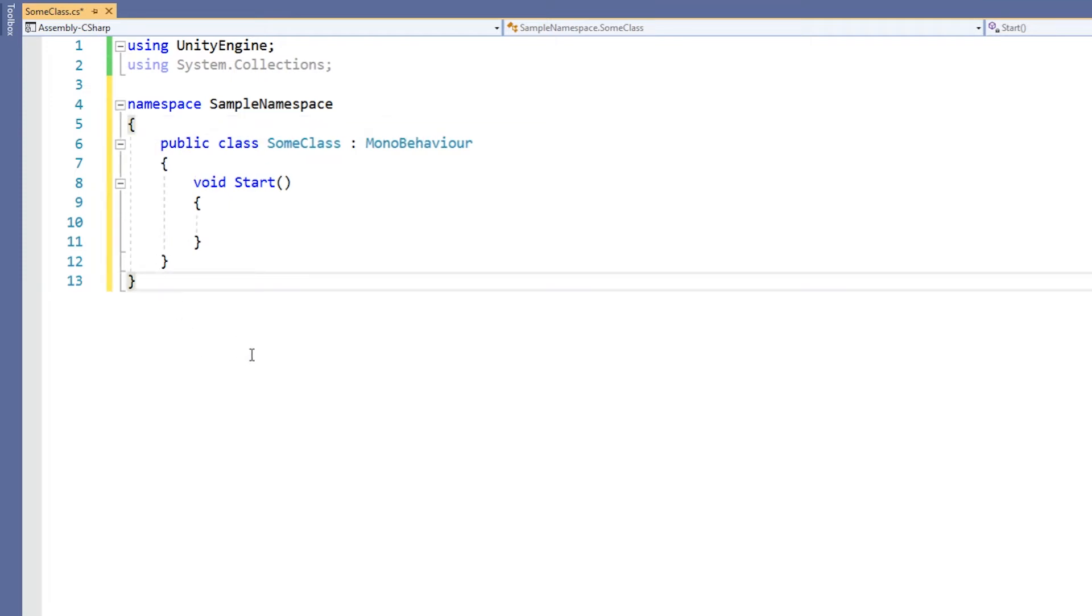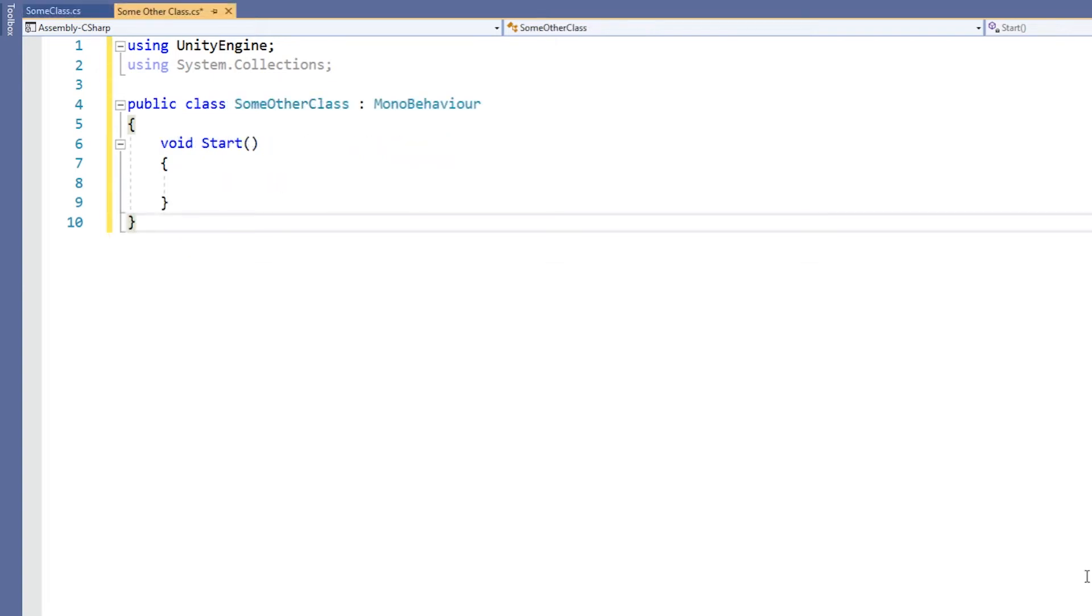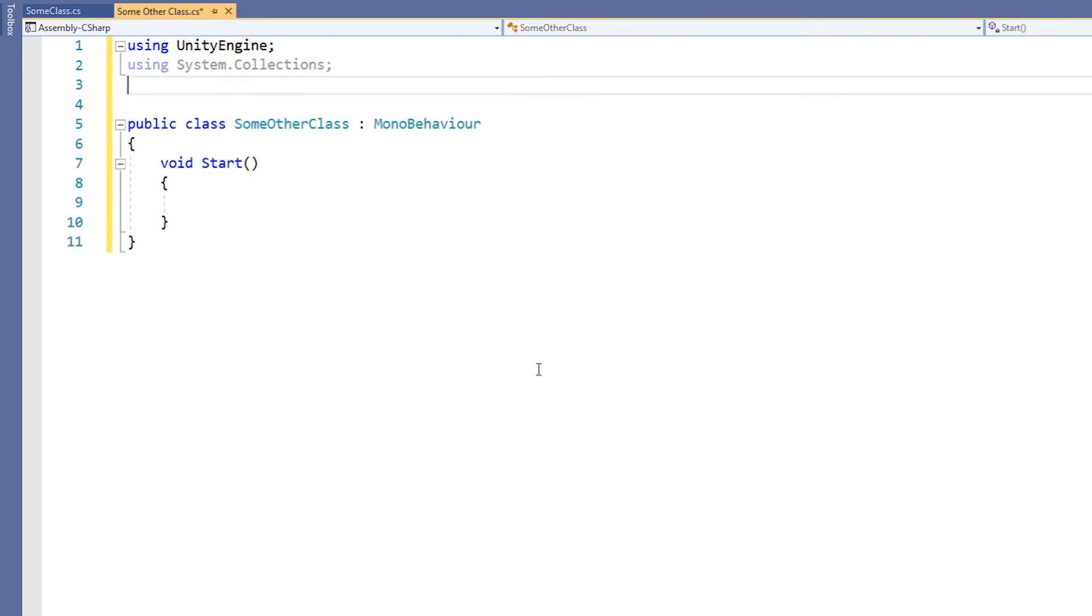Since our class now belongs to SampleNamespace, we'll indent it to show belonging. There are three ways we can use the classes from a specific namespace. We've already seen the first, which is to include a using directive at the top of your script.